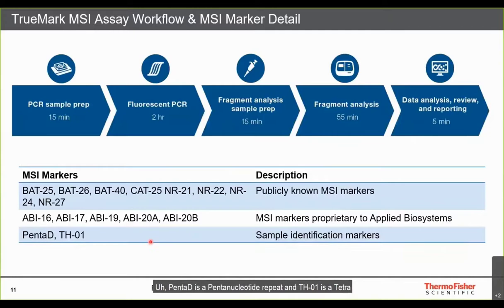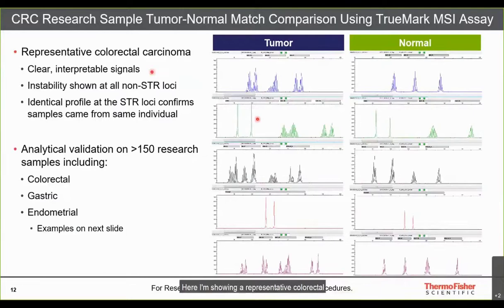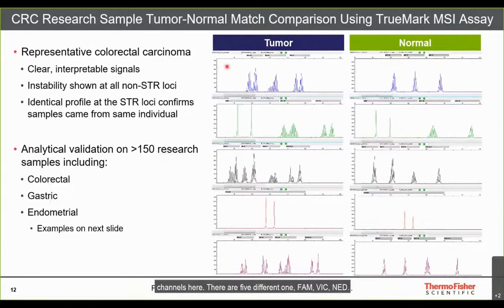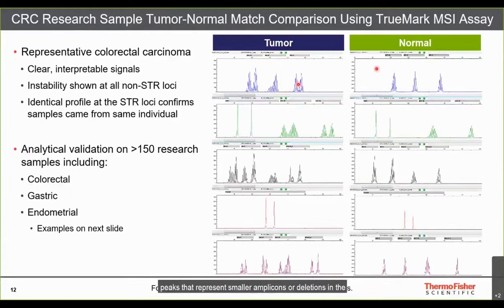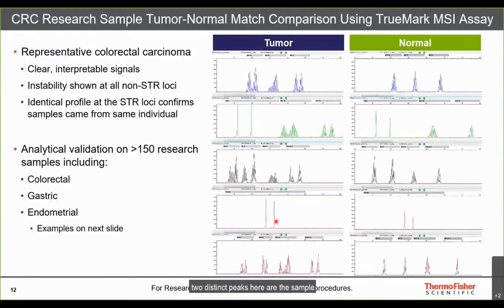A representative colorectal carcinoma figure shows all five dye channels — FAM, VIC, NED, PET, and LIZ. In the tumor sample, extra peaks representing smaller amplicons or deletions are visible at each MSI marker. The two distinct peaks are sample identification markers, showing the same allele in both tumor and normal — confirming both samples came from the same individual.